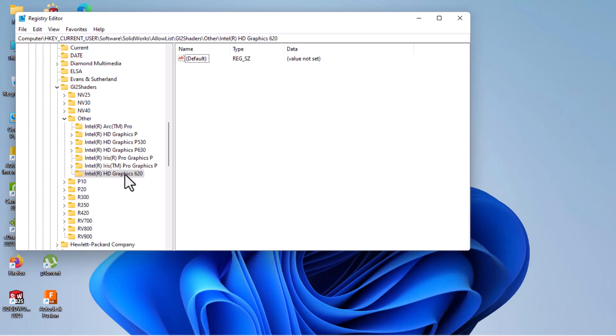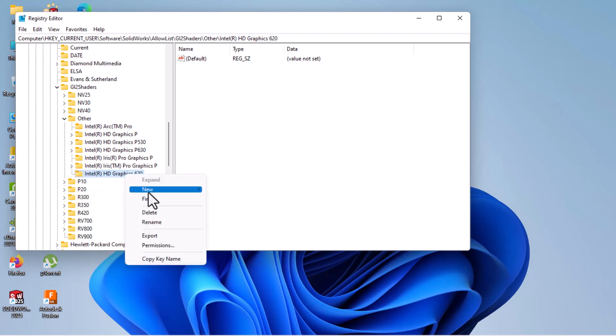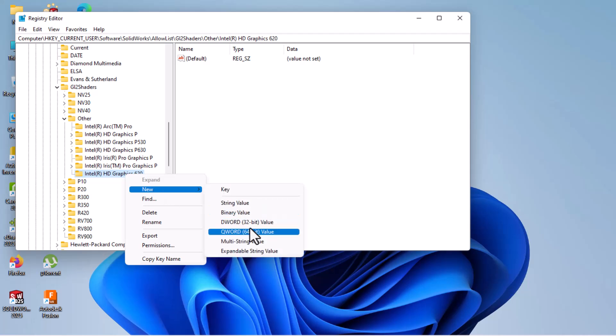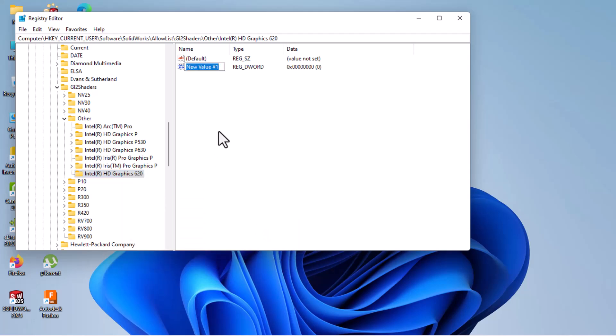Then right-click on this Intel or your graphics card. New, DWORD 32-bit value. Then type here: workarounds.